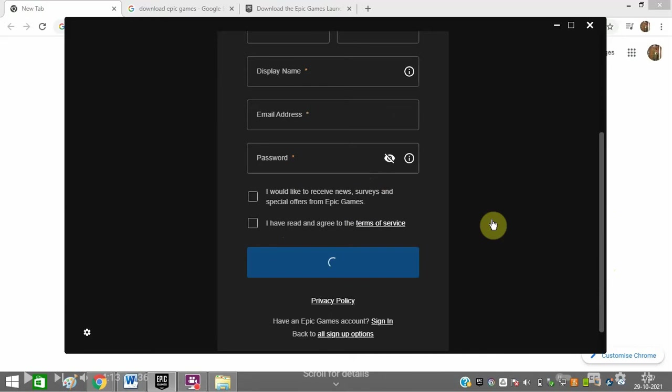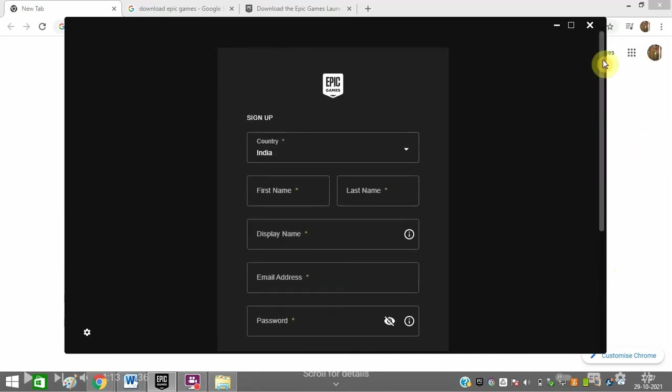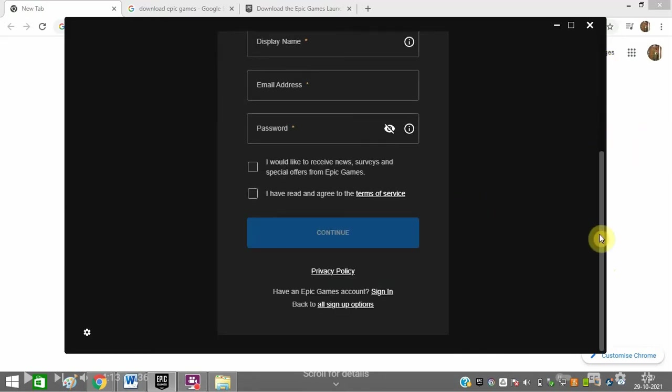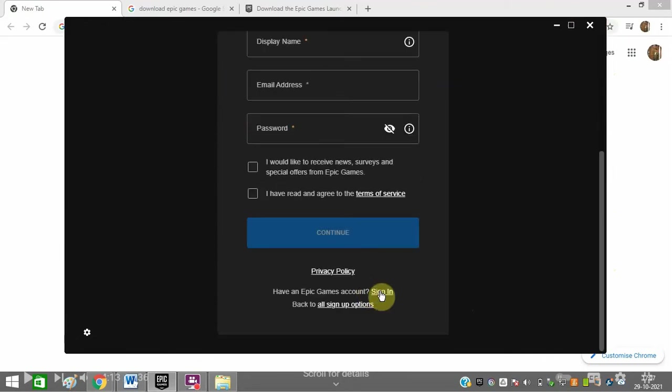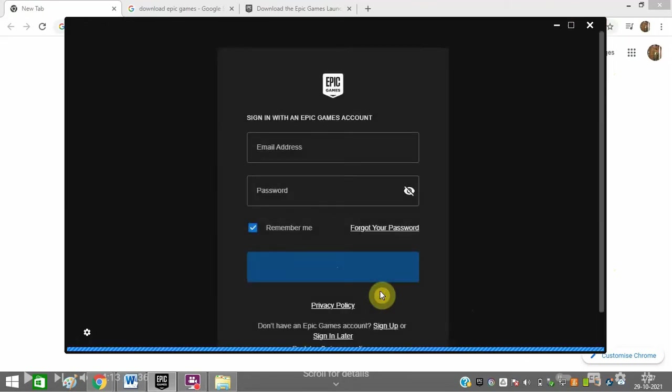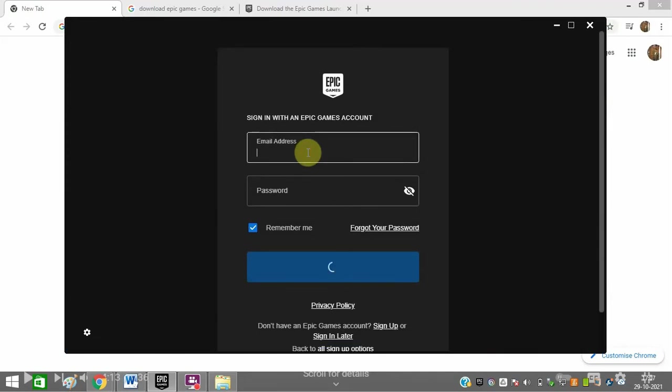Enter your password and agree to the terms and conditions. After that, click sign in and enter your email ID and password.